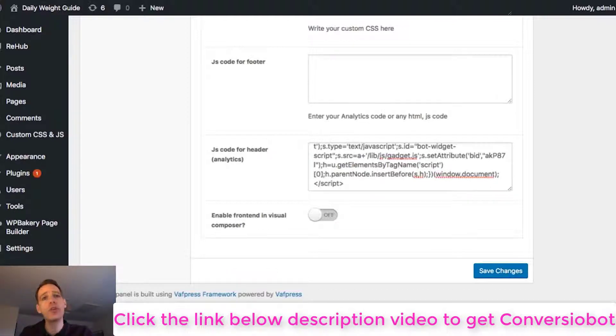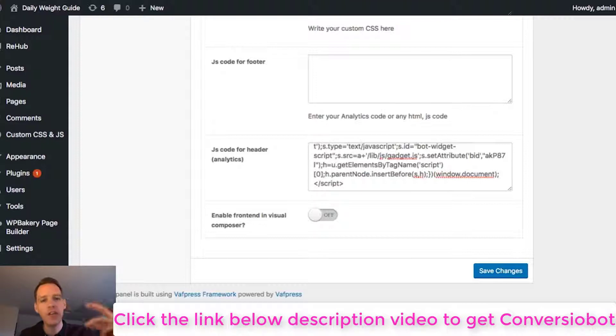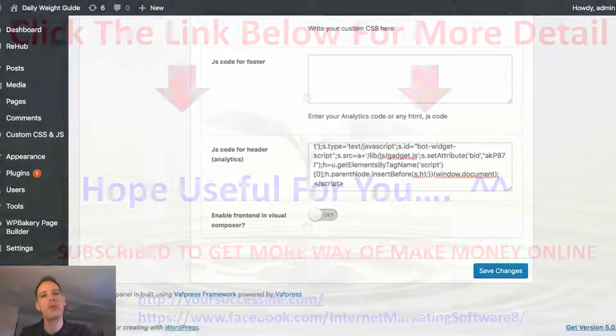You'll be shocked at the results. We've built huge lists twice as fast using bots like this, and we've also got done-for-you bots to explode your sales. It really is an incredible software tool.